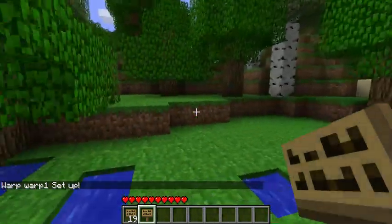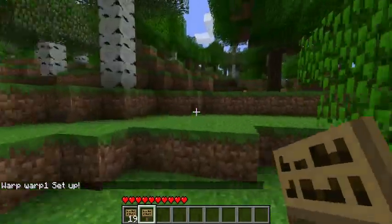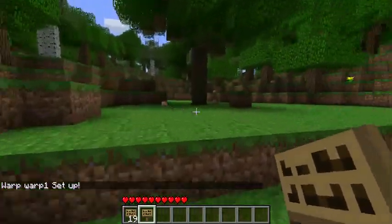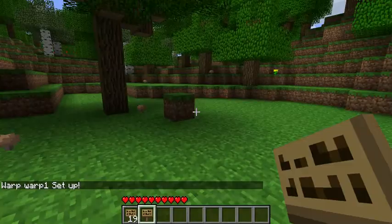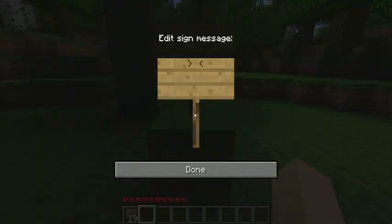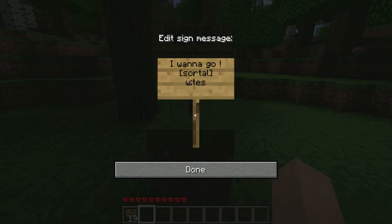Now it says warp1 has been set up. And when I want to go back to that spot later, I can just move somewhere else and then do sortle warp1.